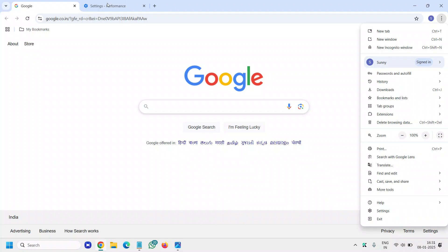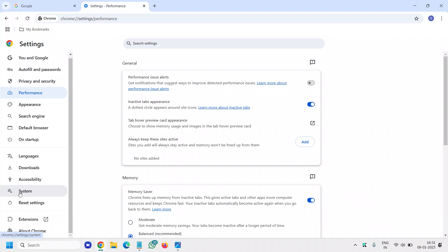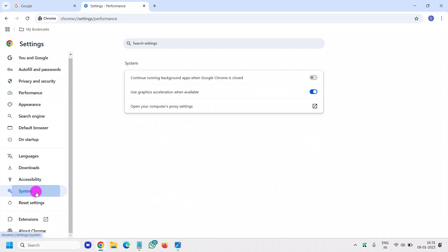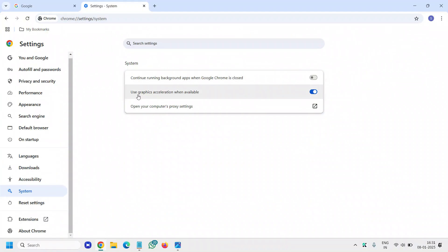The moment you click on settings, a window will appear like this. We need to go to system which is at the bottom left. Click on that and here you will find use graphics acceleration when available.